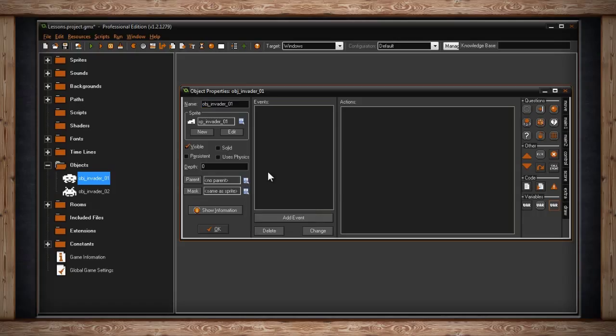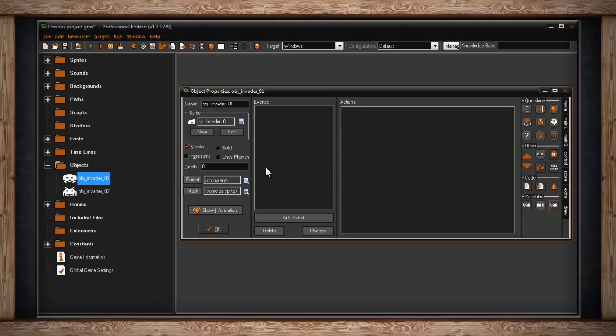When an object has a parent, it inherits all of its events and actions as if it were its own events and actions. This is useful for many different circumstances.